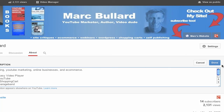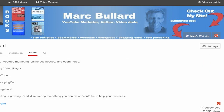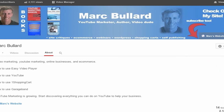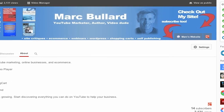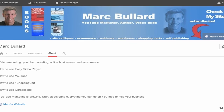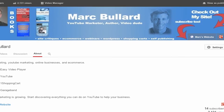Once you're done with that, you just click Done and then your About page is set up. If you ever want to edit it again, you just do the same thing — hover your mouse over and click the Edit button on the right-hand side. And that's how you will edit your new channel with the One Channel layout.